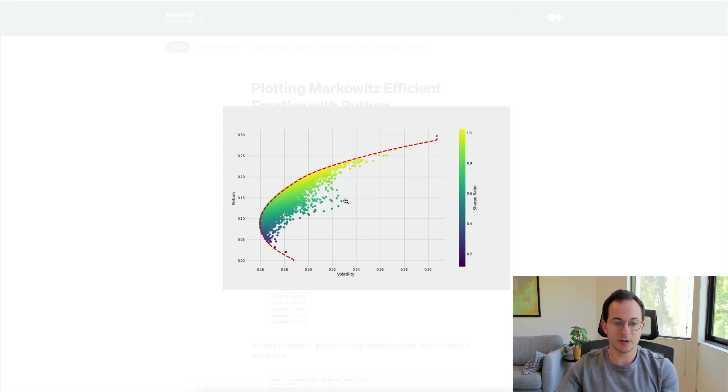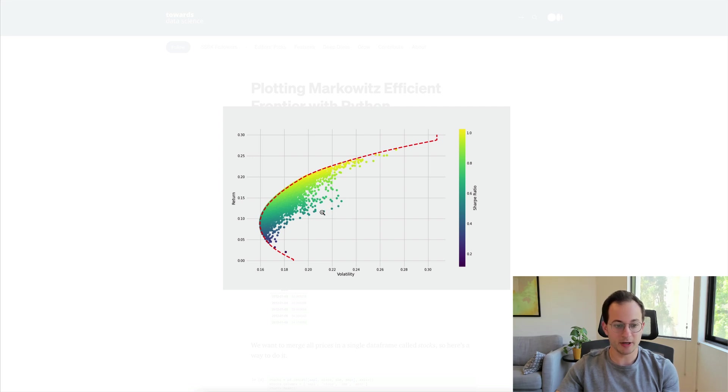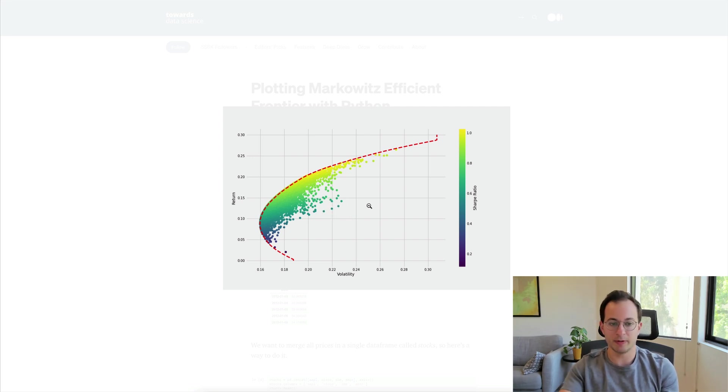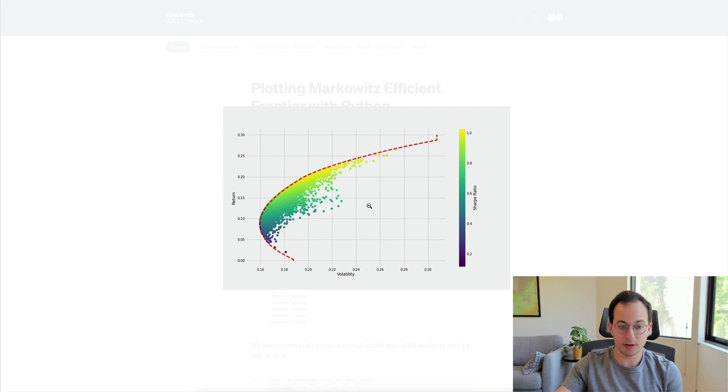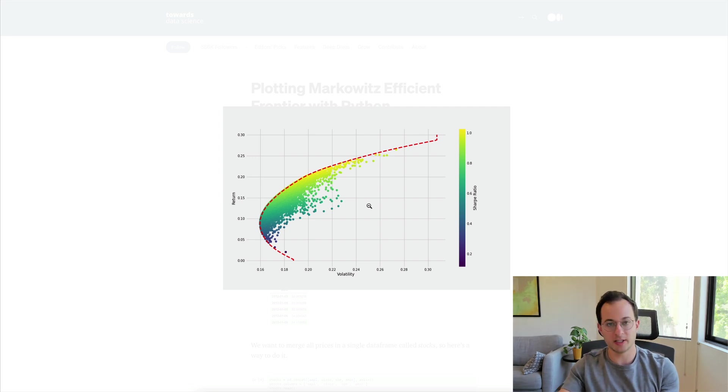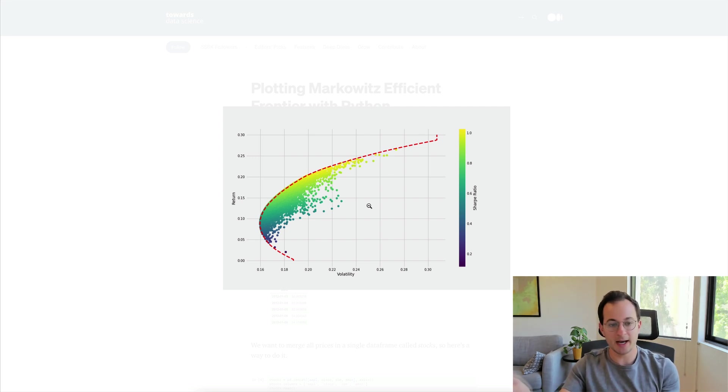So this graph may look confusing but it's actually quite simple. Let's just assume that each dot here is just one asset you could hold. So one dot is Bitcoin, one dot is Ethereum, one dot is Polkadot, one is Matic, etc.